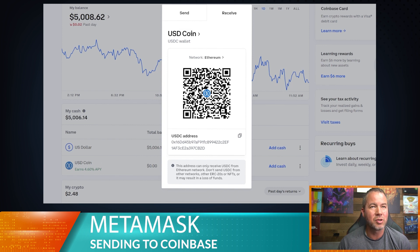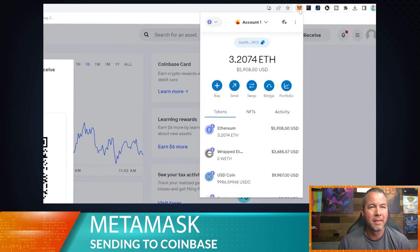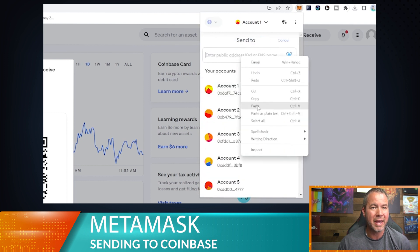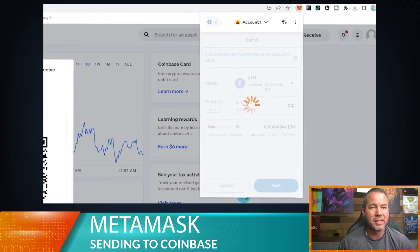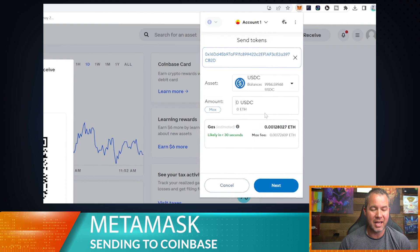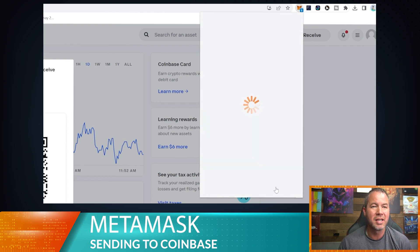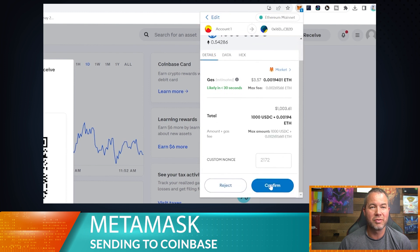Next, we are going to go over to our MetaMask. We're going to open that up, click Send, and this is the address we're going to send to. We're going to paste the address we just copied from Coinbase. We're going to go to our USDC and send $1,000 USDC. We'll hit Next and pay our gas fee, which is $3.57.